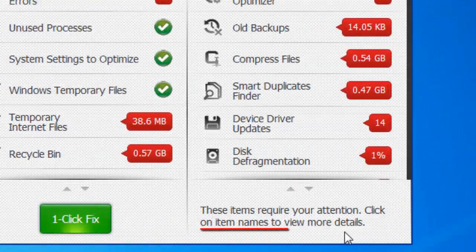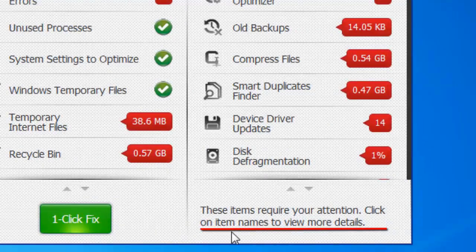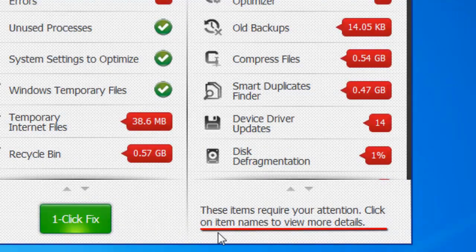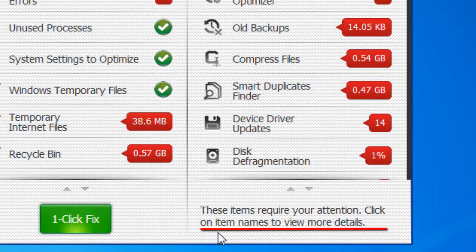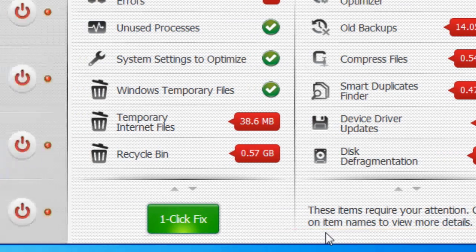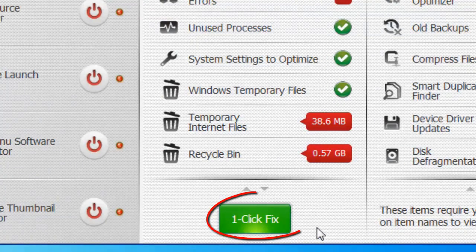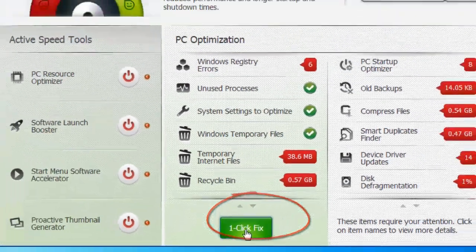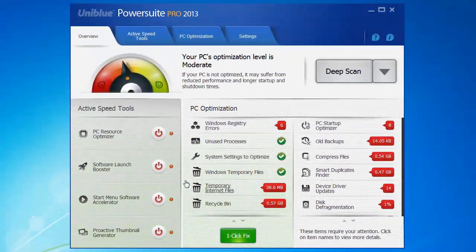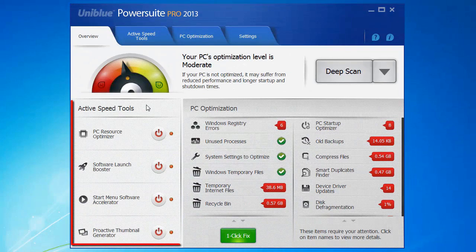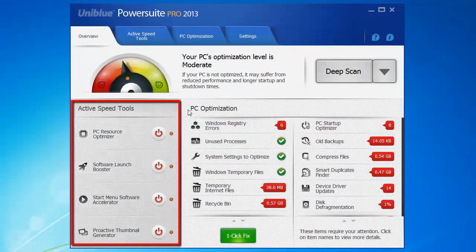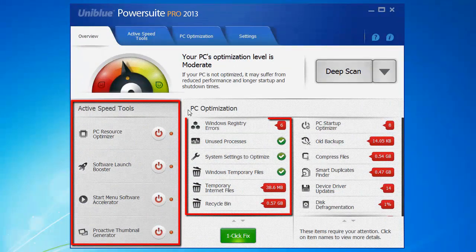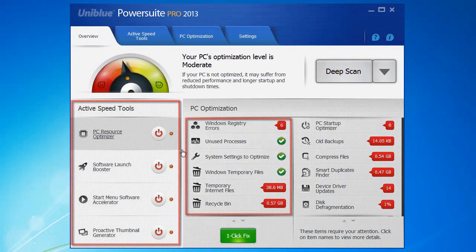Now as you can see written here, you will need to go through these optimization tools individually and fix them as you'd like. If you wanted to, you could click this button for your one-click fix and PowerSuite will take care of both your active speed tools and your quick scan problems all at once. But we'll get back to that later.